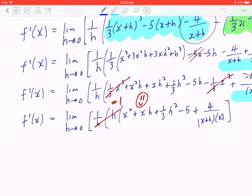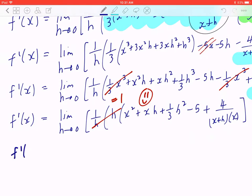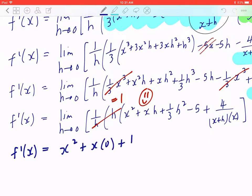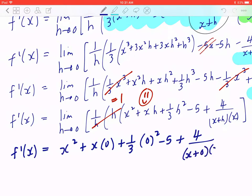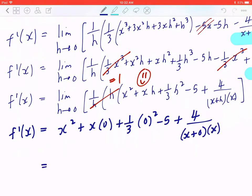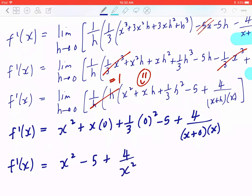So now you go back and plug in h equals zero. f prime of x equals x squared plus x times 0 plus 1 third times 0 squared minus 5 plus 4 divided by (x plus 0) times x. When you simplify this, f prime of x equals x squared minus 5 plus 4 over x squared. The terms with h become zero.